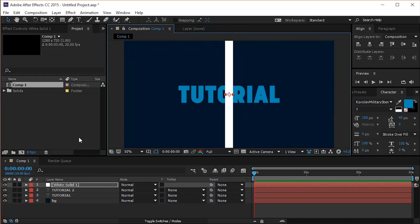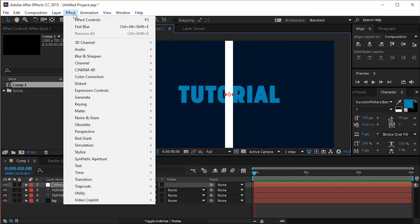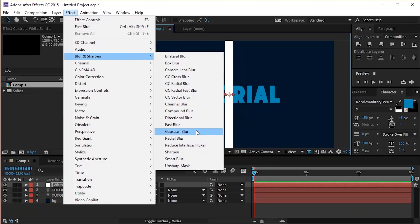With the layer selected, click on Effects, Blur and Sharpen, and select Fast Blur from the list.